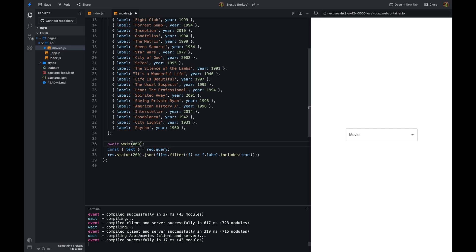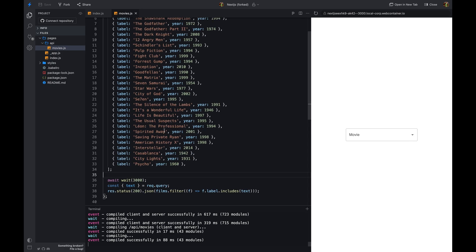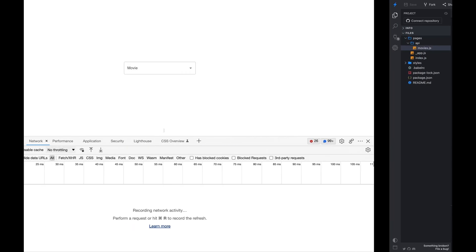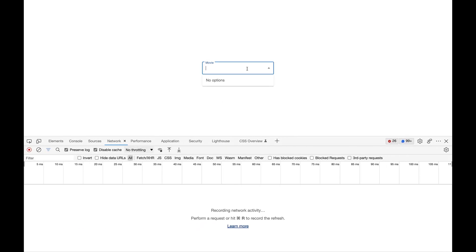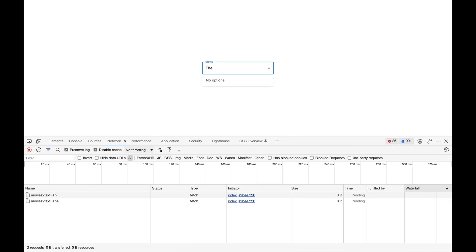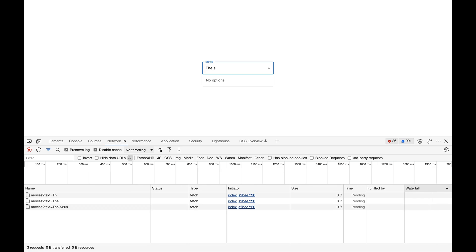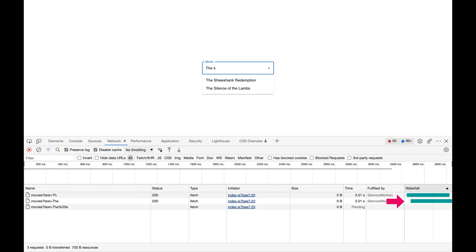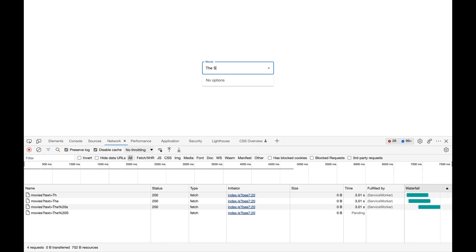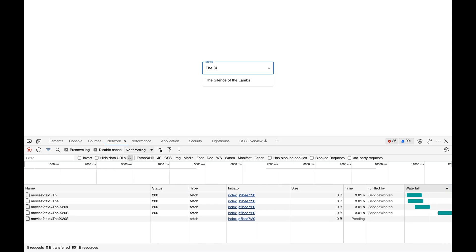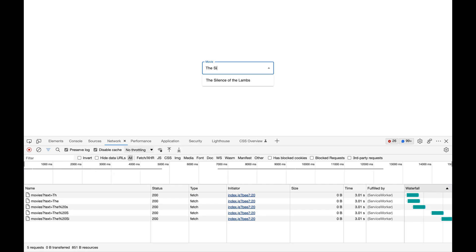3 seconds is a long time for an API response, but this is just to show you the problem clearly. As you can see, we are making multiple requests to the server. The first request is made when the user starts typing and the second request is made when the user stops typing and so on. Still, we are making unnecessary requests to the server.